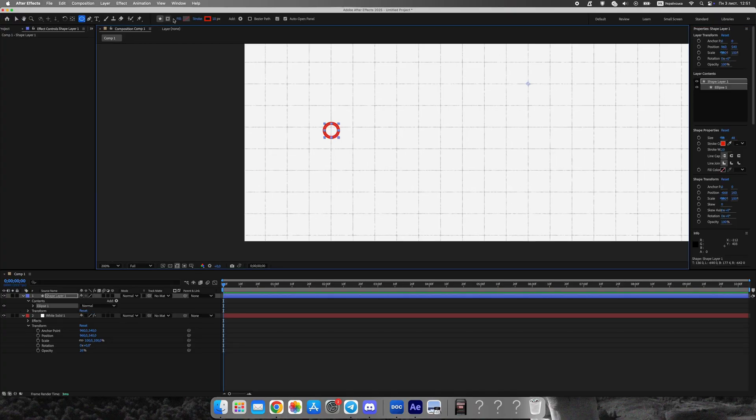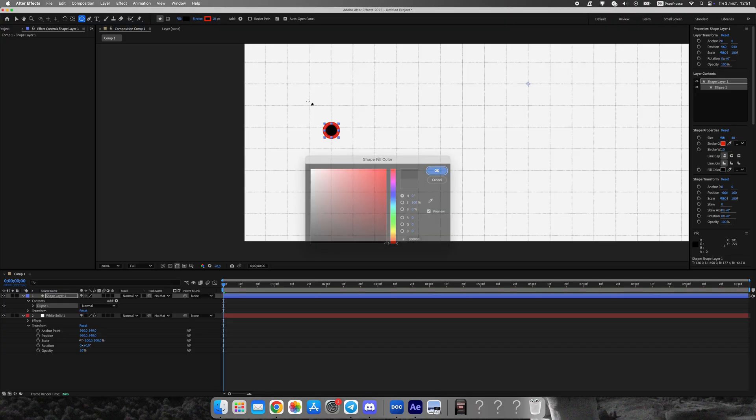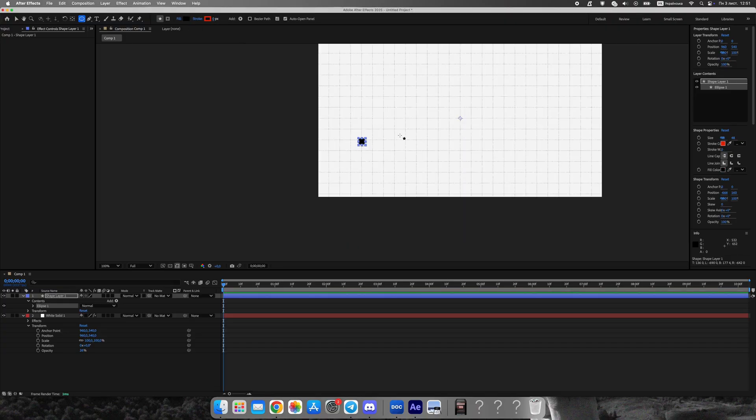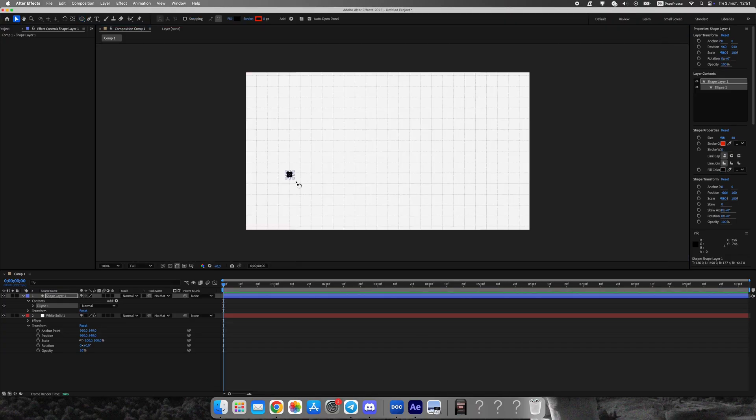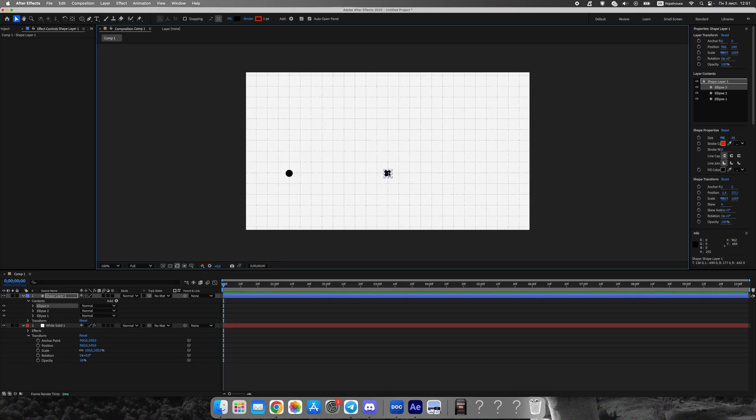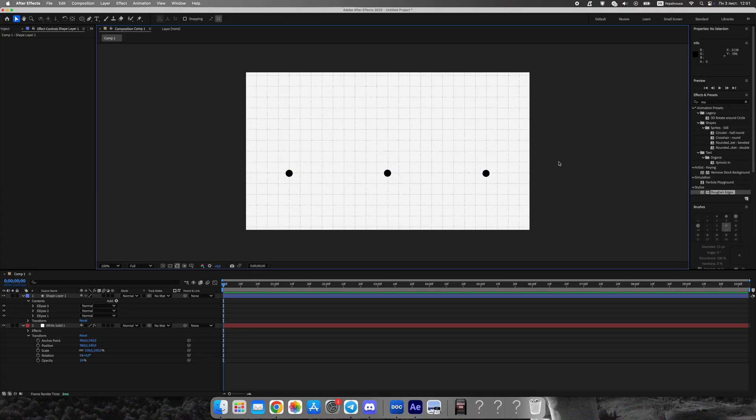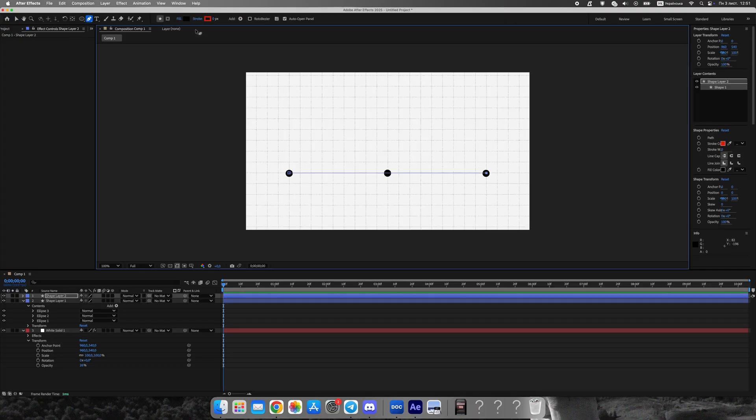Now, we'll create three circles, one for each date and person. Draw them evenly across the screen. Then, use the pen tool to draw a connecting line between them. Apply the Trim Paths effect and animate it from 100% to 0%. Add easy ease or adjust the speed graph to make the movement smoother.